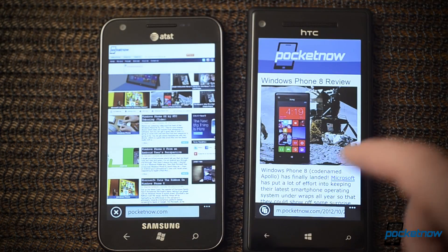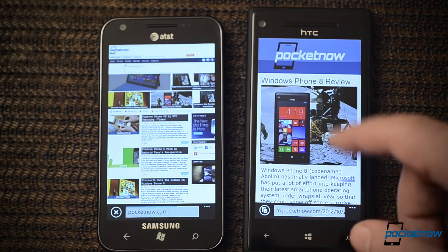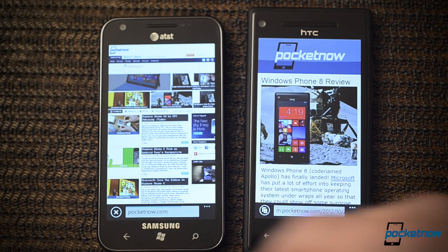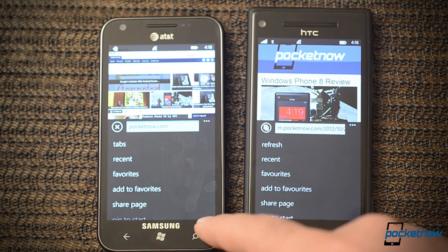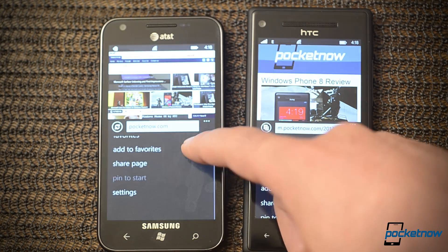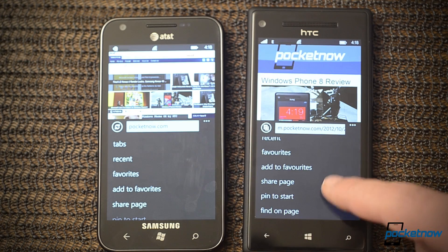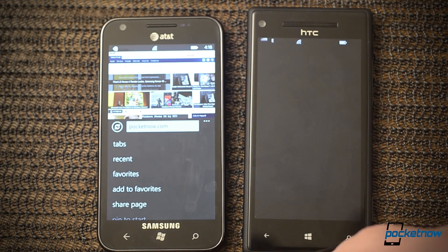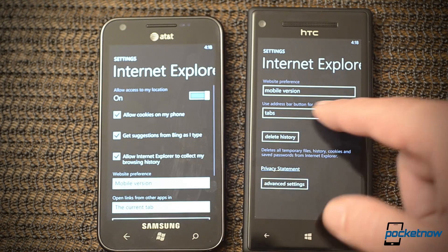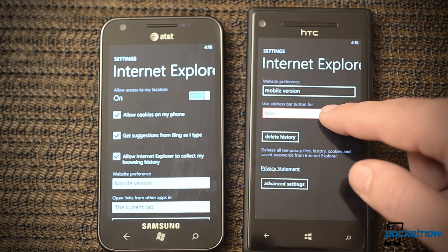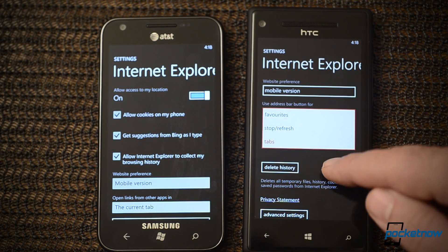Internet Explorer has seen an upgrade as well. We have Internet Explorer 10 over here versus 9 over there, so there's some new coding support and different buttons. Over here there's a new option for customizing the address bar button, so I can choose something that I might use more often.